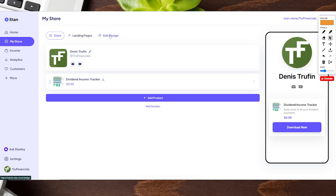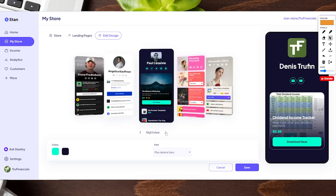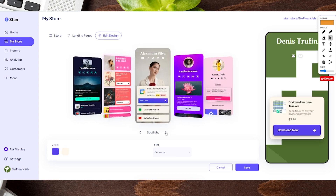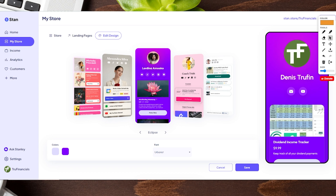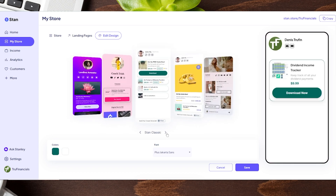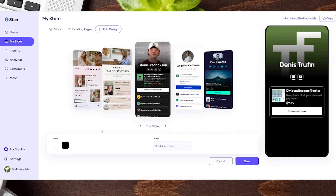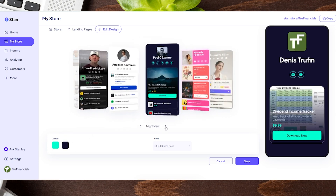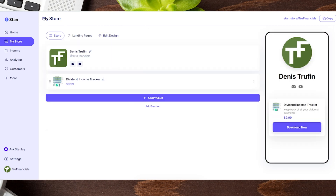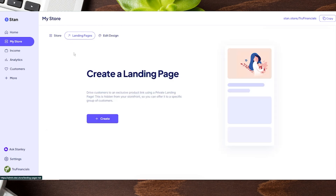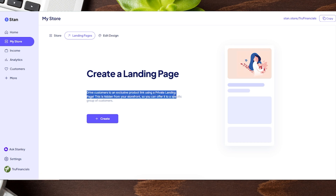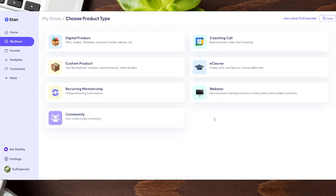There are other sections like landing pages, and you can edit your overall Stan store design. Let's take a quick peek at the editing section — you can see the different types of Stan store layouts available, and on the right-hand side in real time you can see how changes look. You can also change the colors on the left-hand side depending on how you'd like the overall account to look.